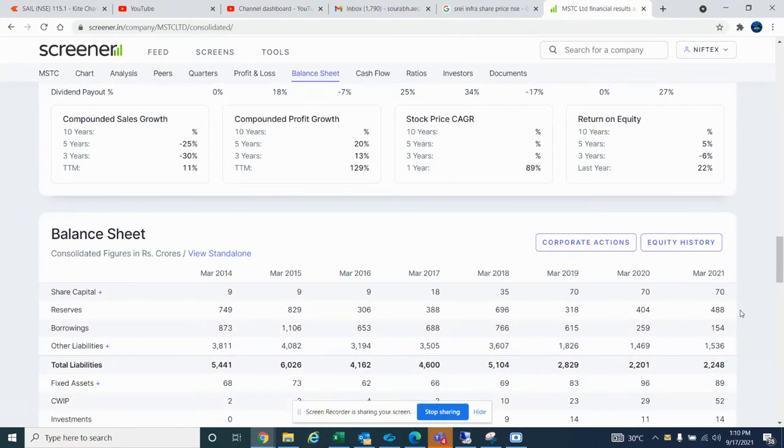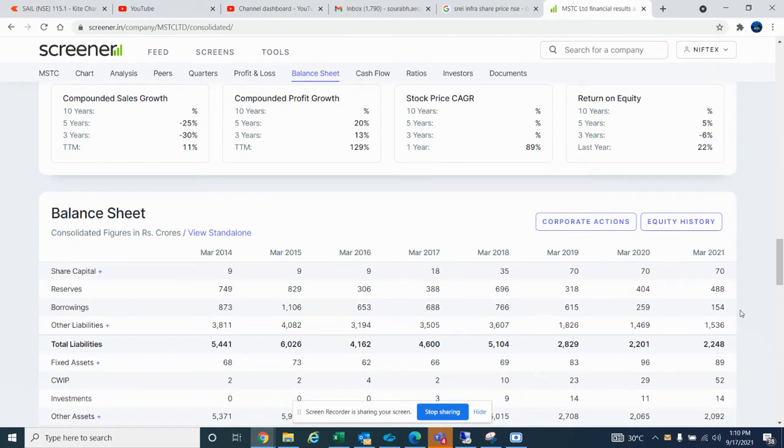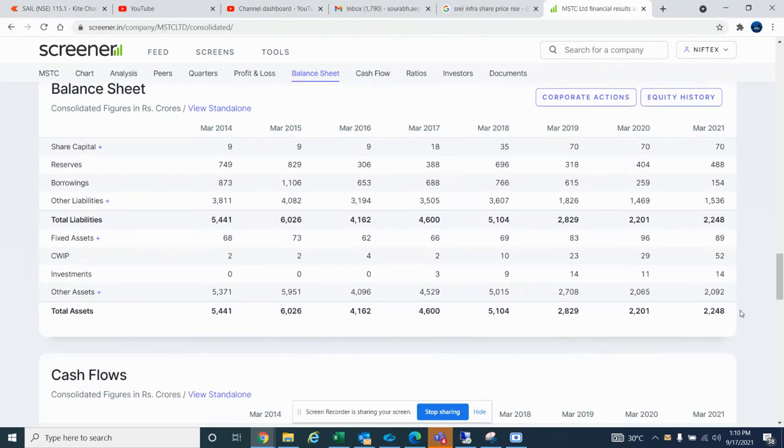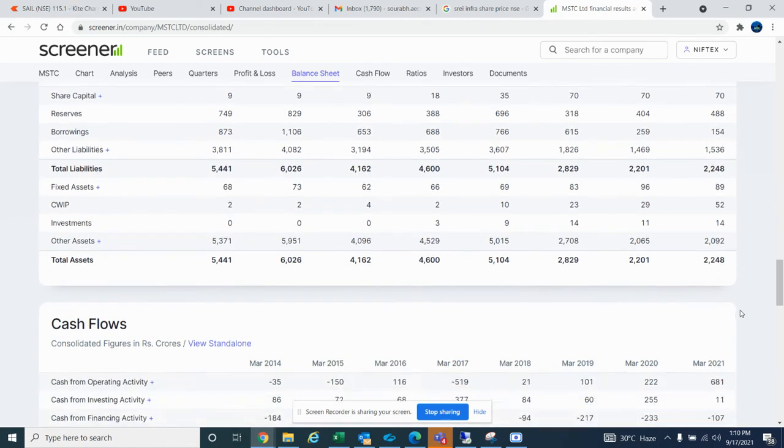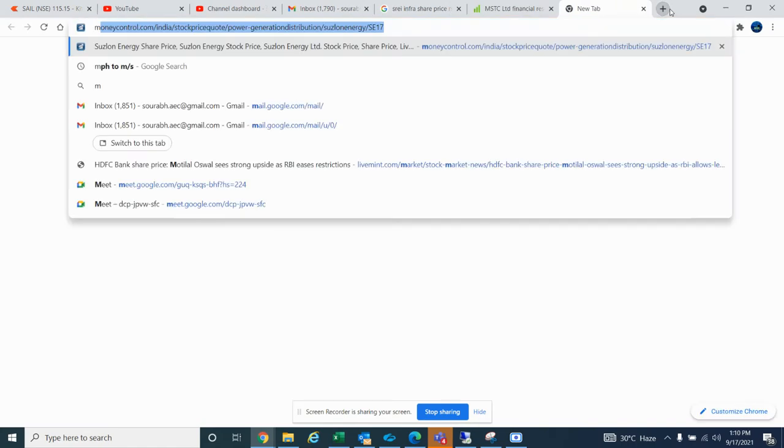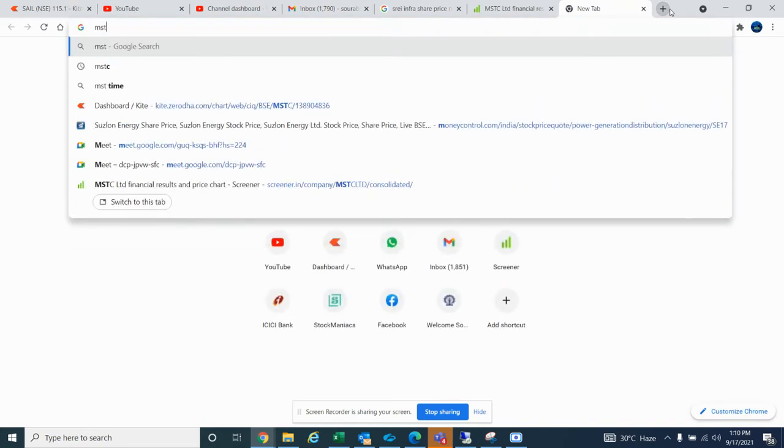If you look at its balance sheet, it's also strong. They do auctions for the government - whatever products there are, they auction all these things. Something like an initial initiative of the government in the retail direction. If you go to MSTC...